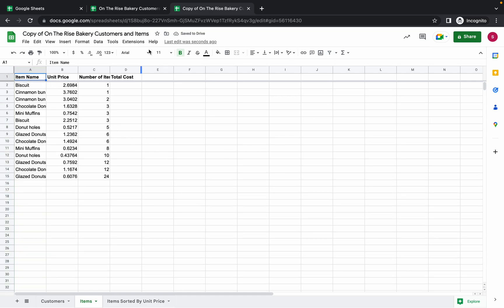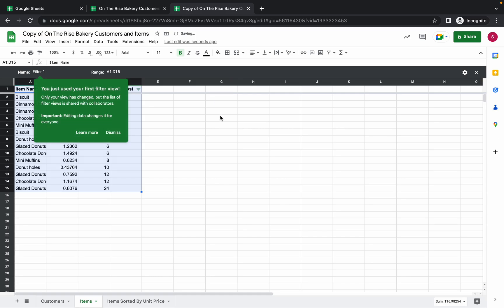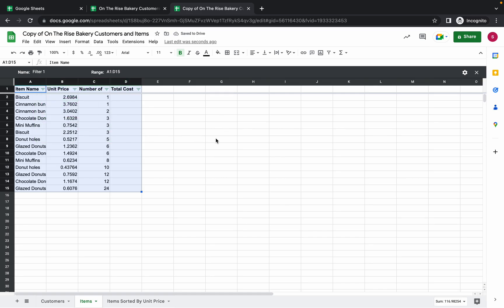Now click on the Filter View option. Make sure you are in cell A1. Again click on Data and this time we have to choose Filter View. We have already created one filter and now we are creating the second filter.